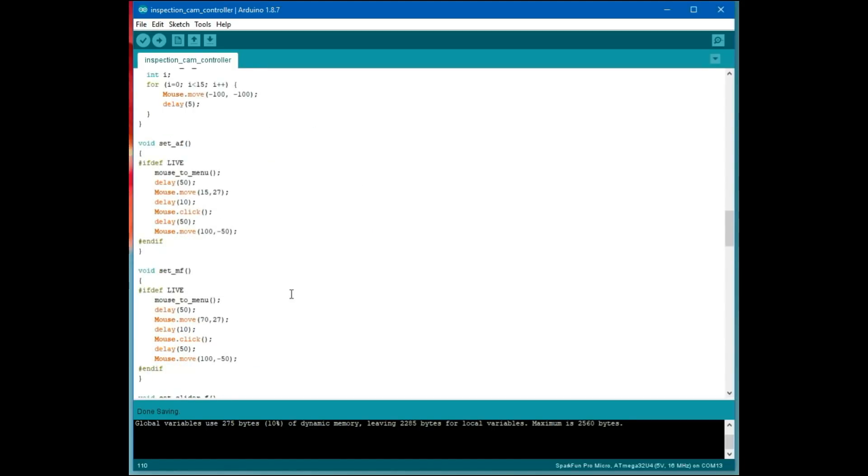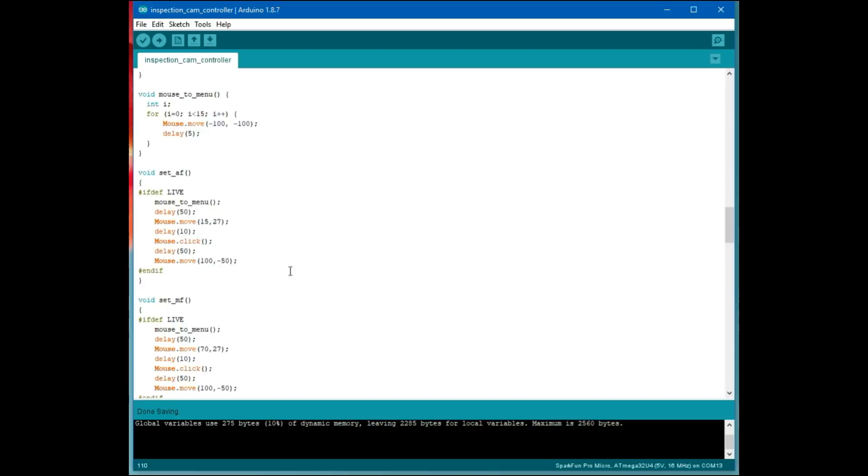The interesting part for this project is where we actually do stuff with the mouse. To move to the upper right corner, I issued a series of these mouse move minus 100 units. I think you can go up to 128 plus or 128 minus. I did this 15 times because when I was writing this first, I thought that these are in pixel coordinates.